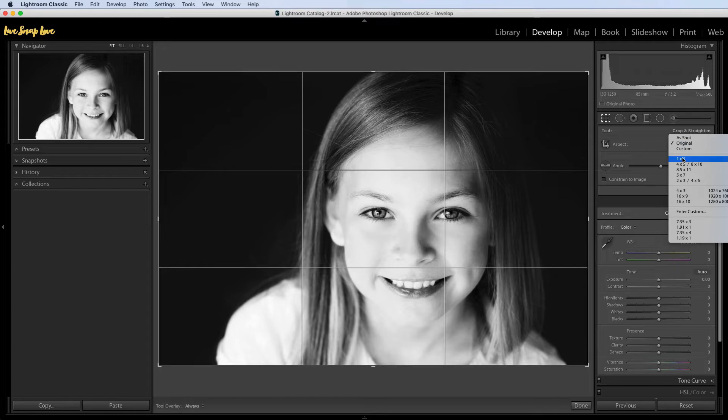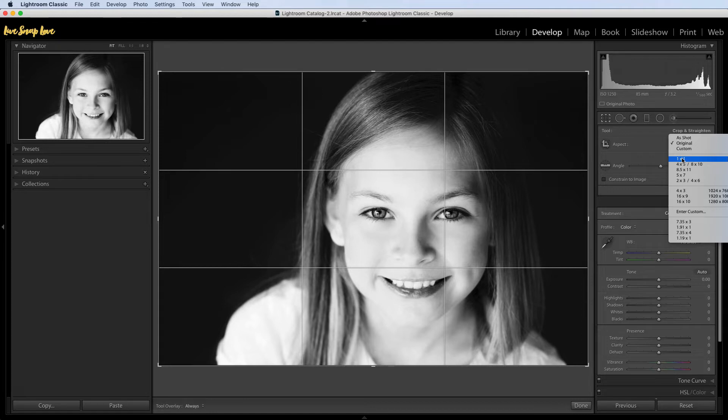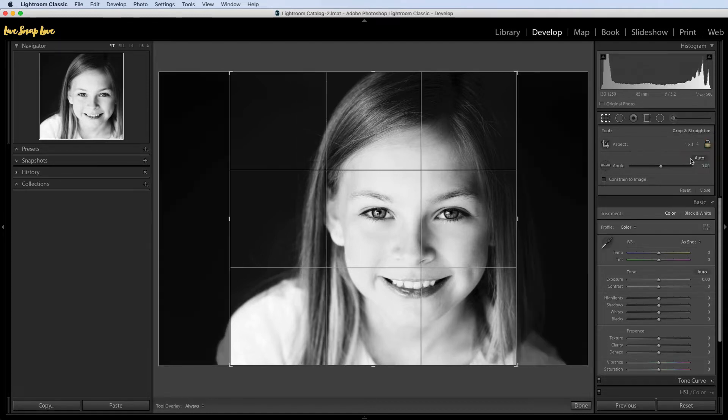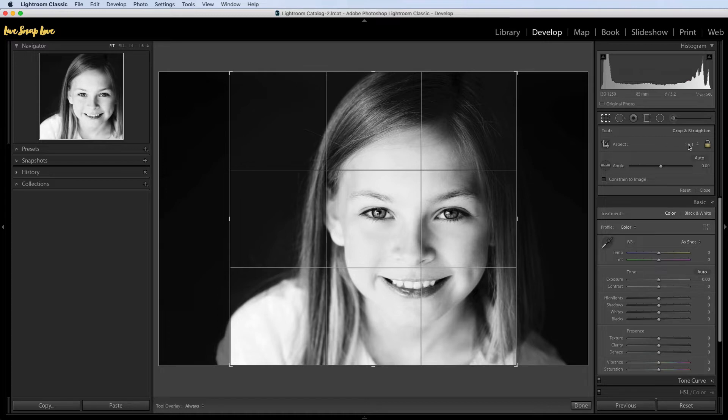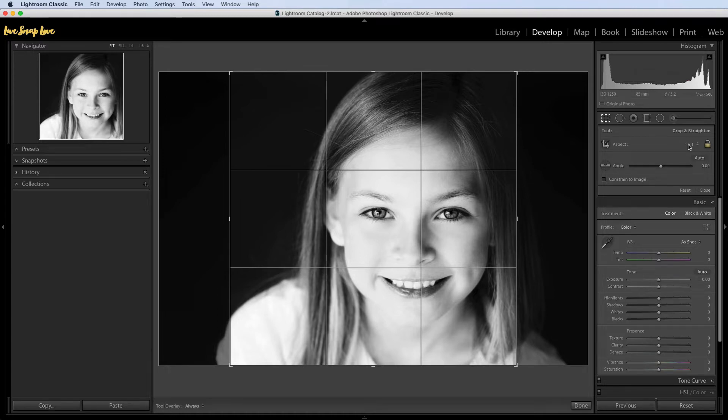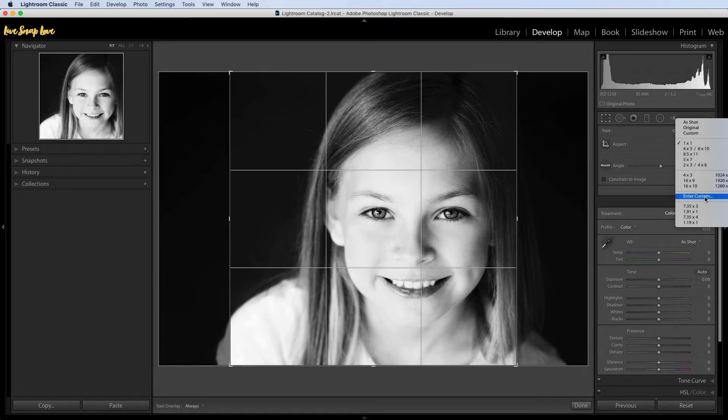So the first is 1 by 1 and that's a square. As you know Instagram has always traditionally been a square until they changed it not too long ago. So if you click on 1 by 1 that's going to give you that square aspect ratio. The other aspect ratio you can use is one for landscapes and Instagram has a very specific number in mind for this. So I'm just going to click there again and this time I want you to go down to where it says enter custom.